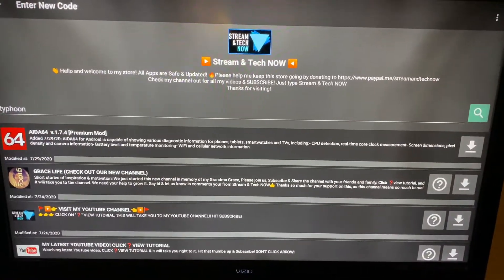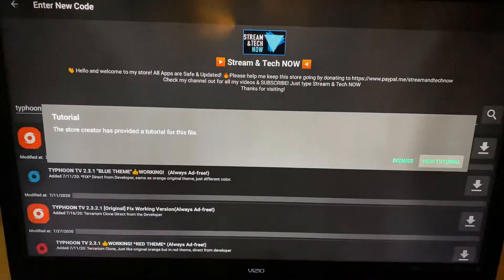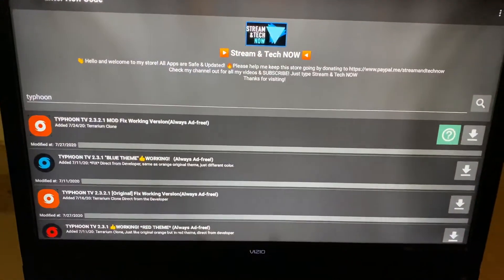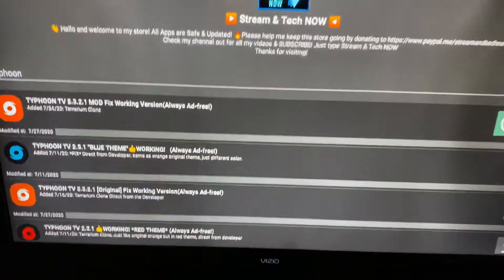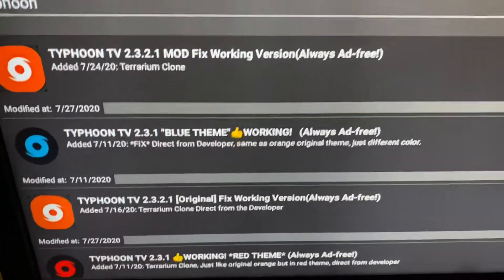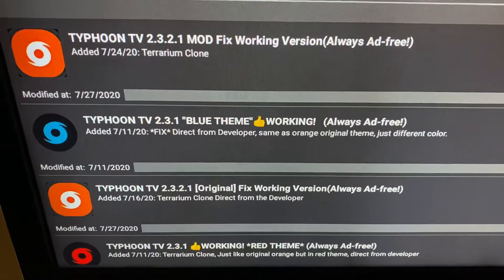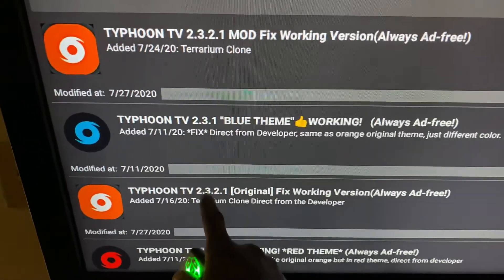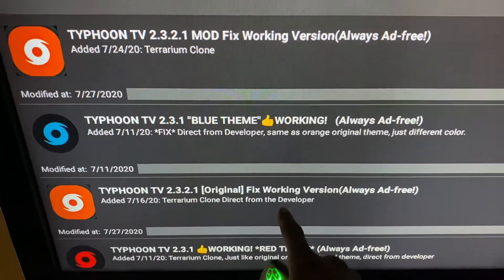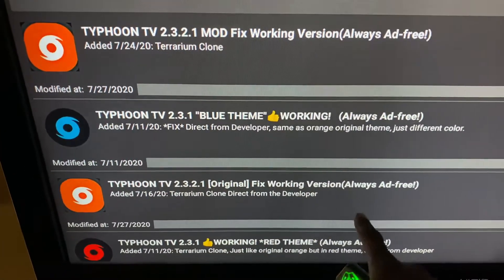Dismiss and click your search button. Now this can be tricky because there are a lot of results. I installed the third one — the original fixed working version.